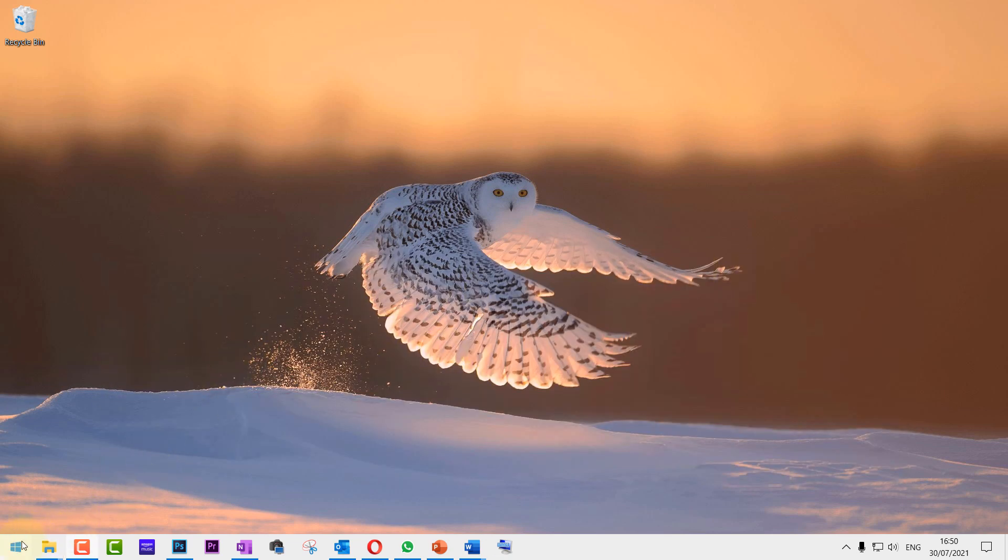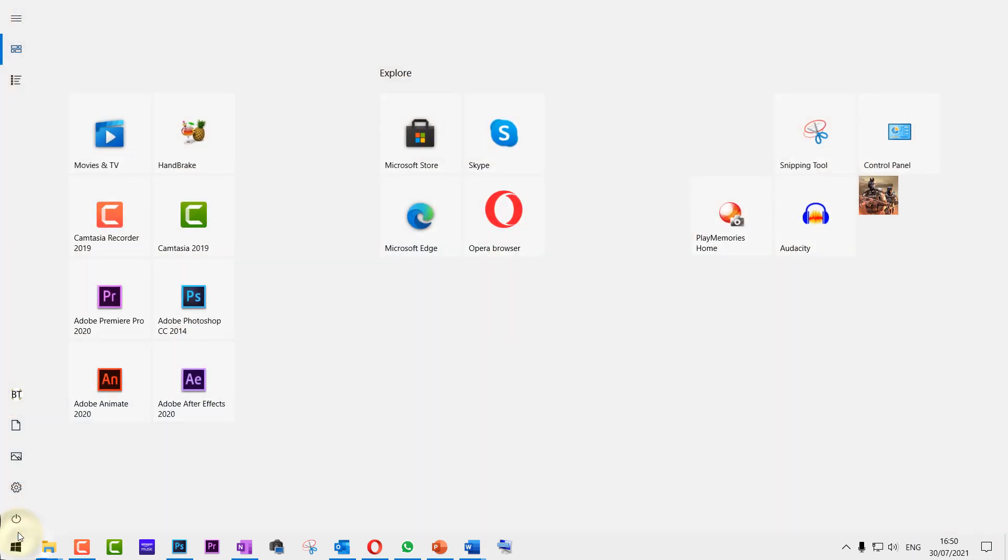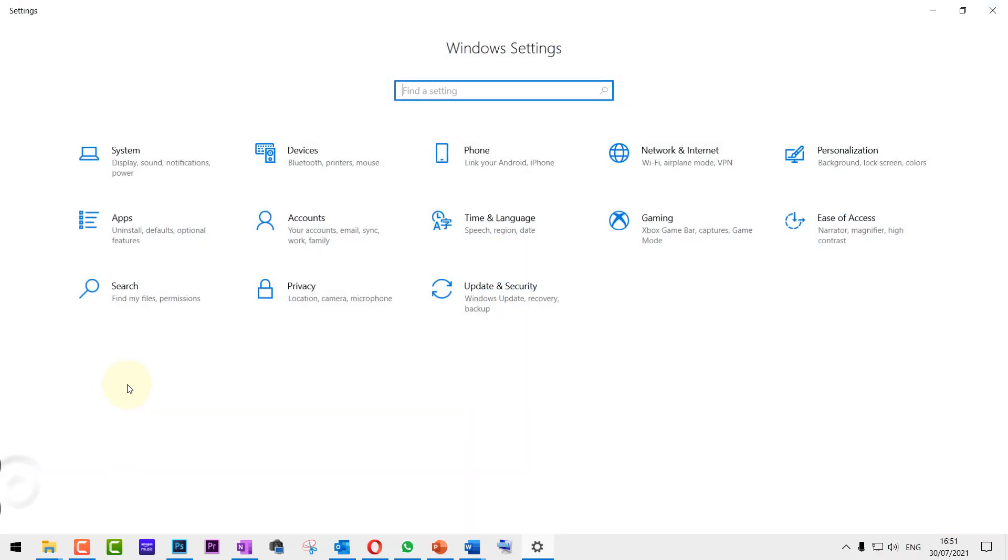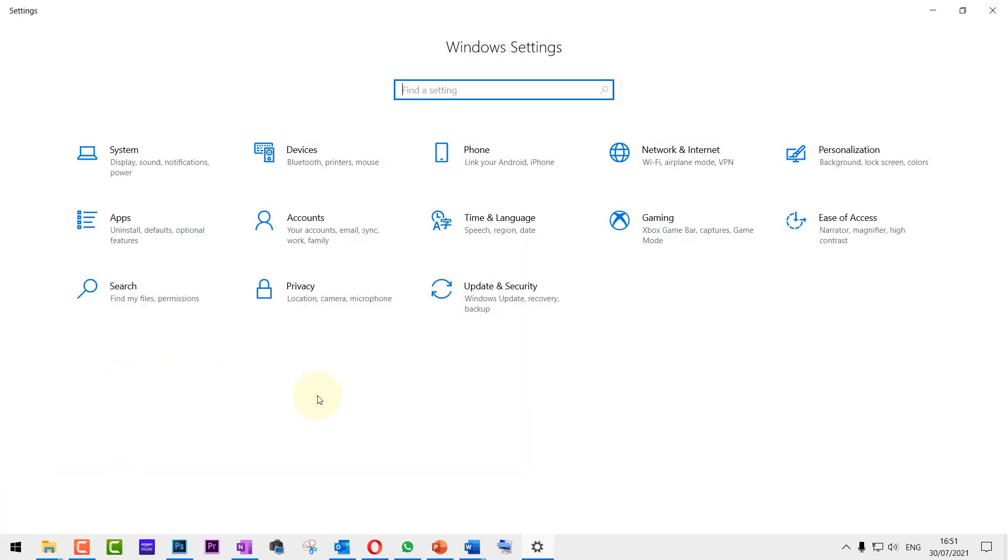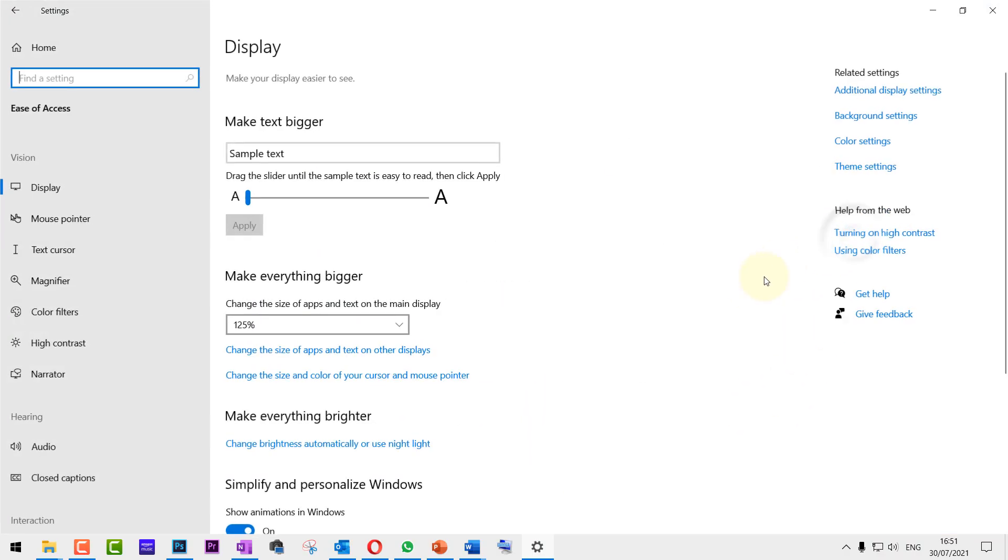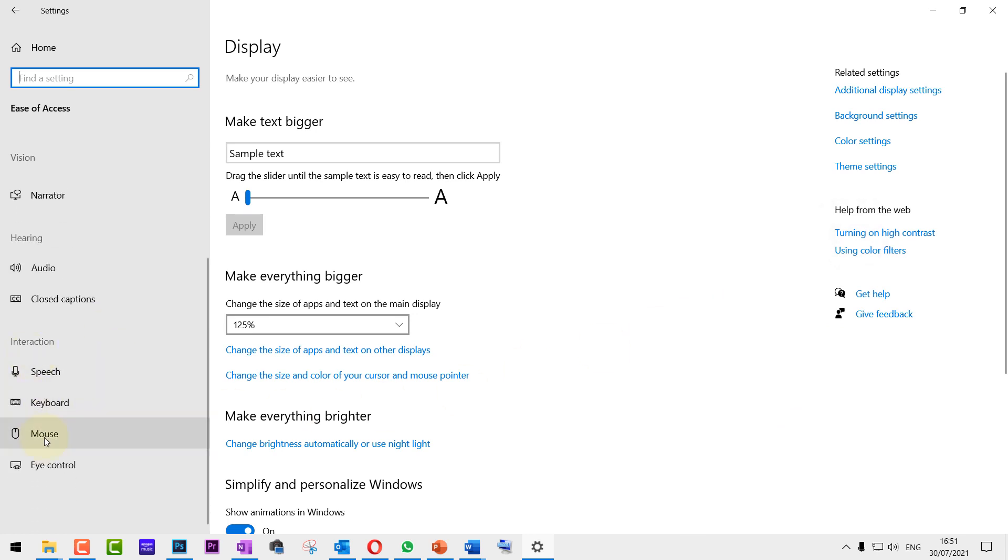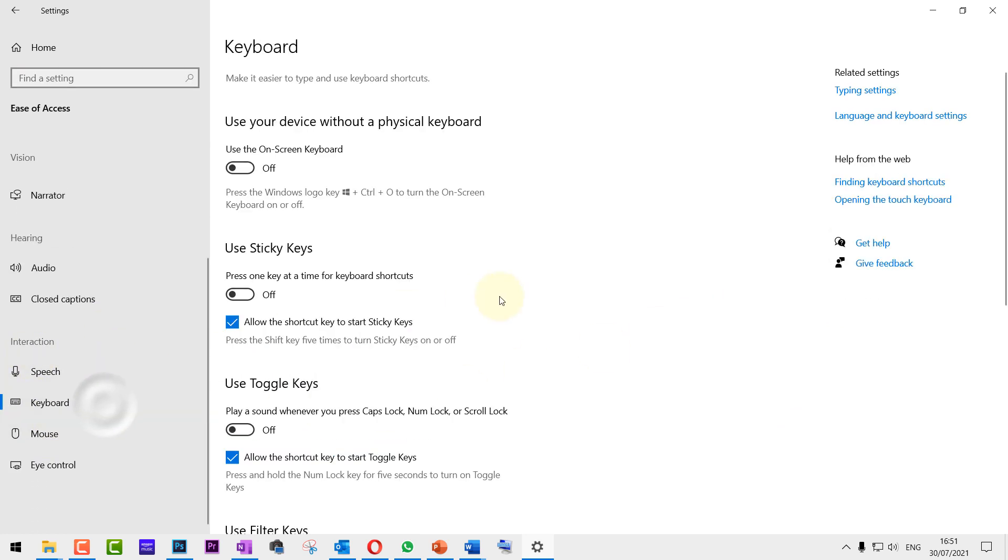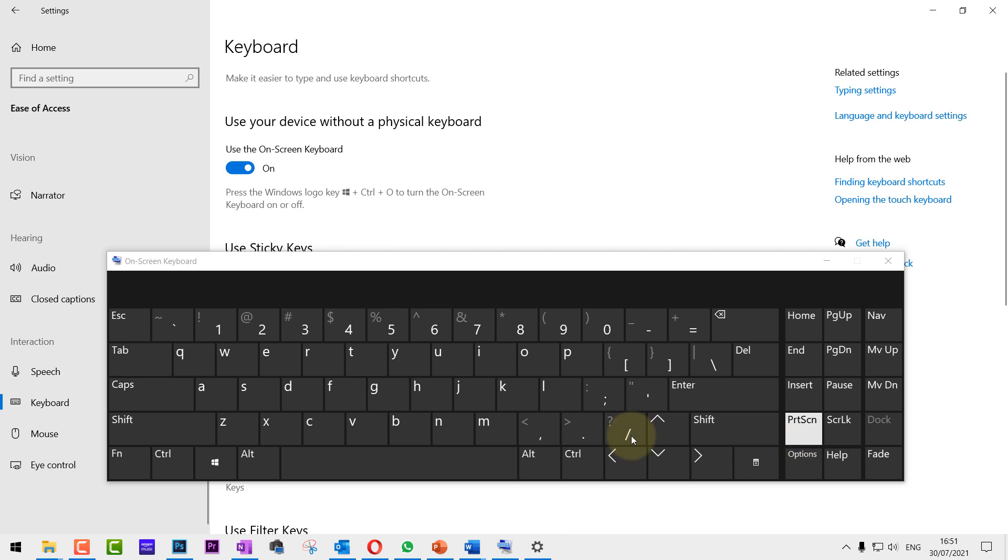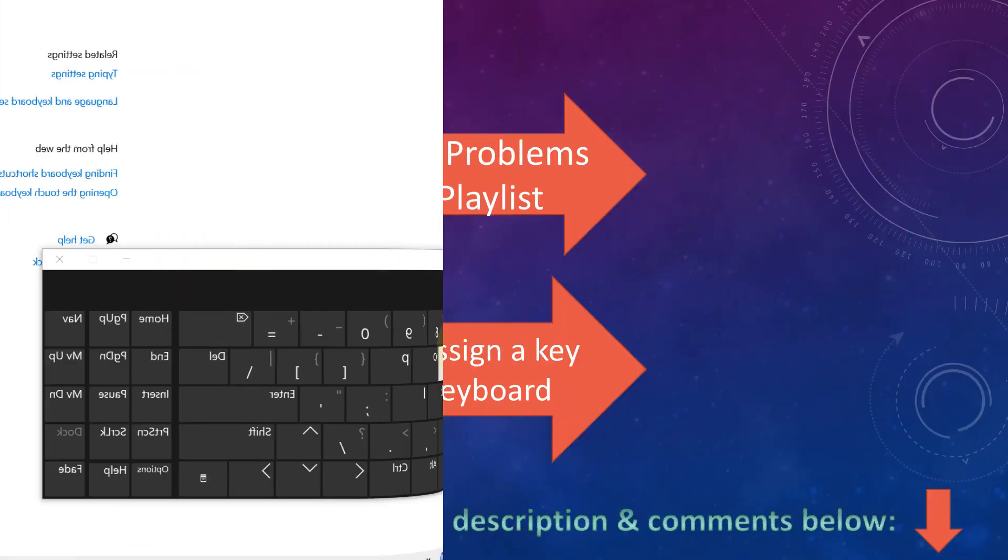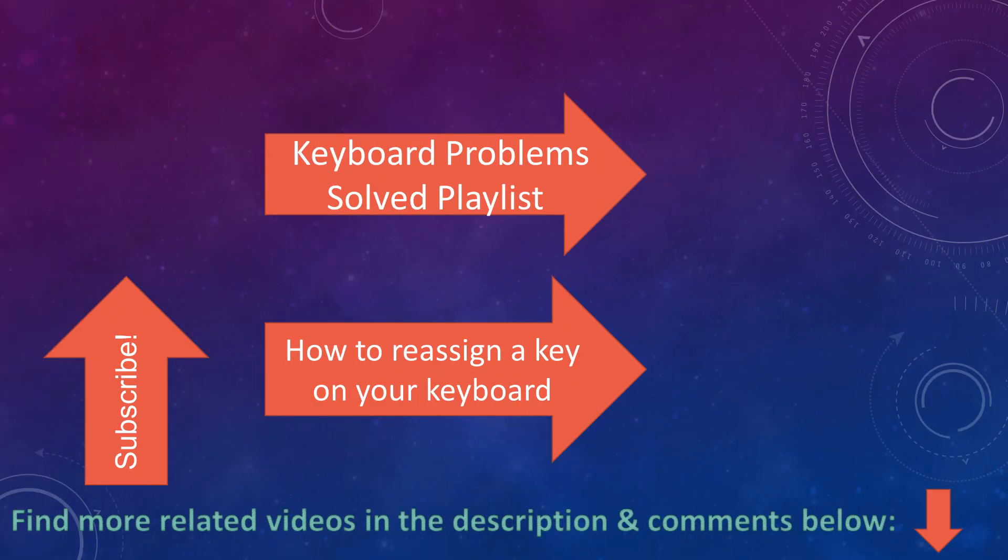Then click on Settings, then click on Ease of Access, and then on the bottom left panel, select Keyboard. And you can see here 'Use the On-Screen Keyboard', just turn it on and it will start appearing. It's very useful if your physical keyboard doesn't work. Obviously, this is a temporary solution.